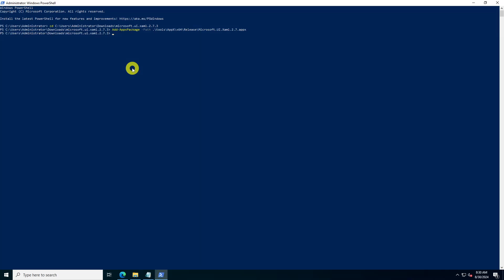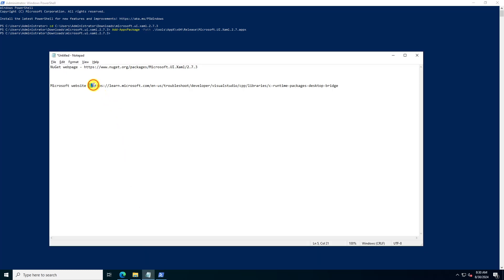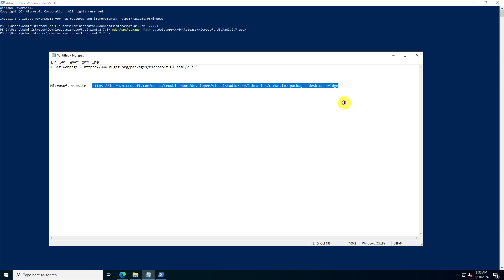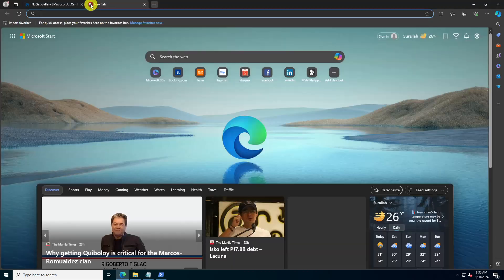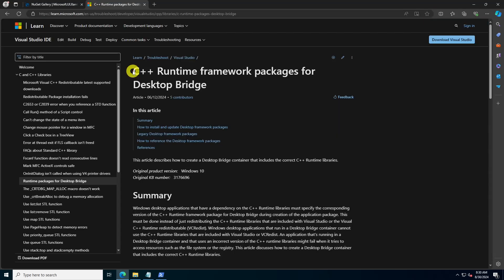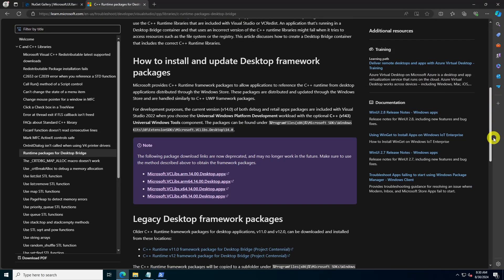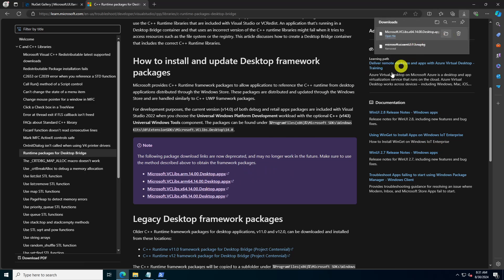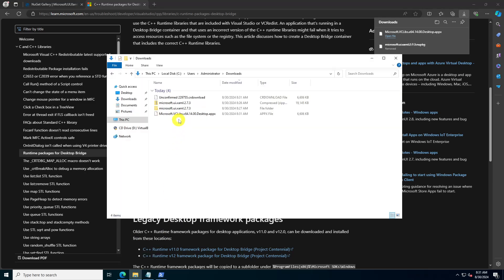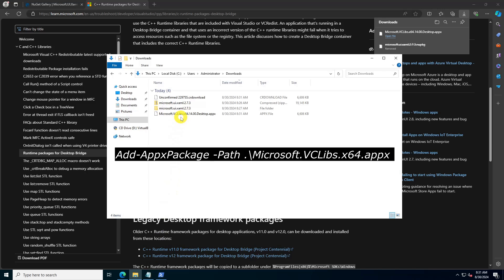Next, visit the Microsoft website and download the appropriate version of Microsoft.VCLibs.x64 based on your system architecture. Open PowerShell in the directory where the VCLibs file is saved and run the following command to install the package.